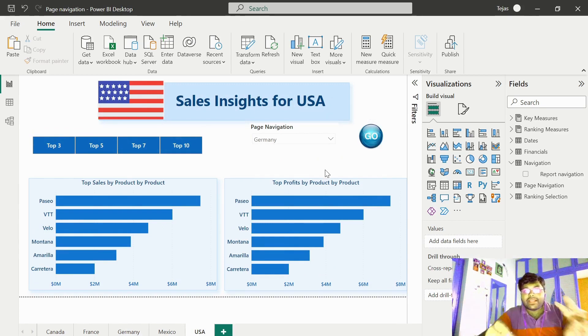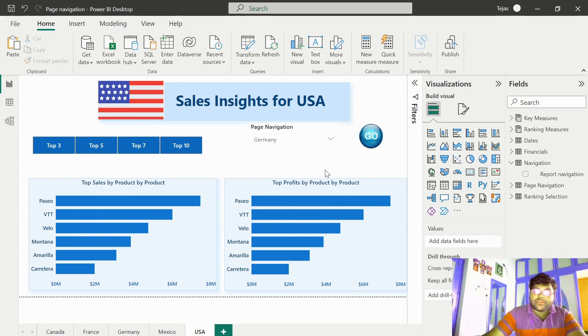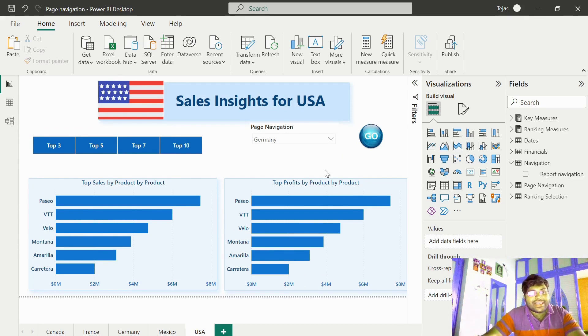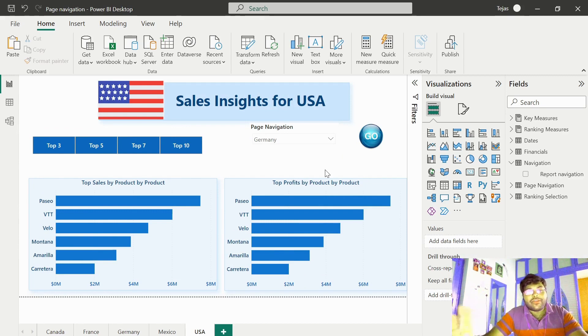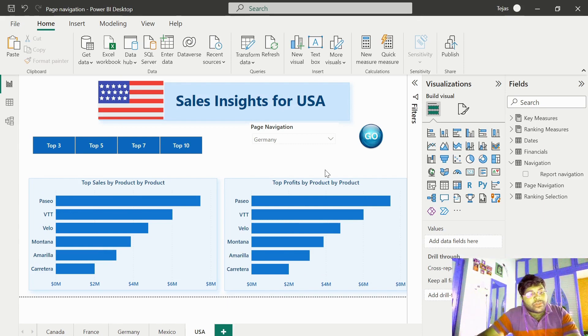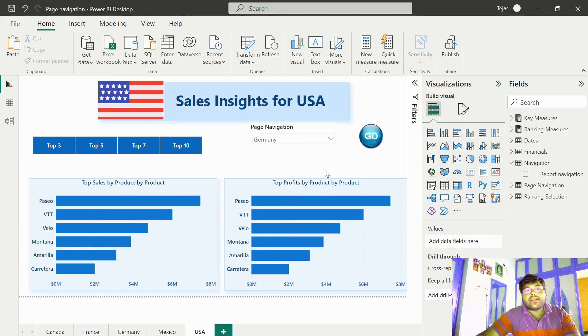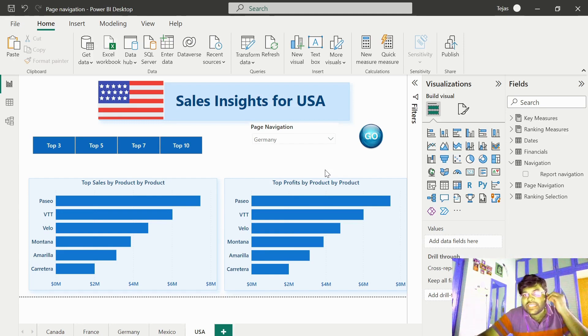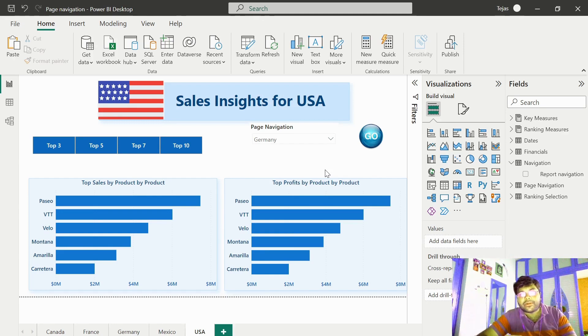So just by 3 simple steps, it was so insane and stunning, through which we were able to navigate through all the tabs in the dashboard. This is how you make the best use of the page navigation in a Power BI report.